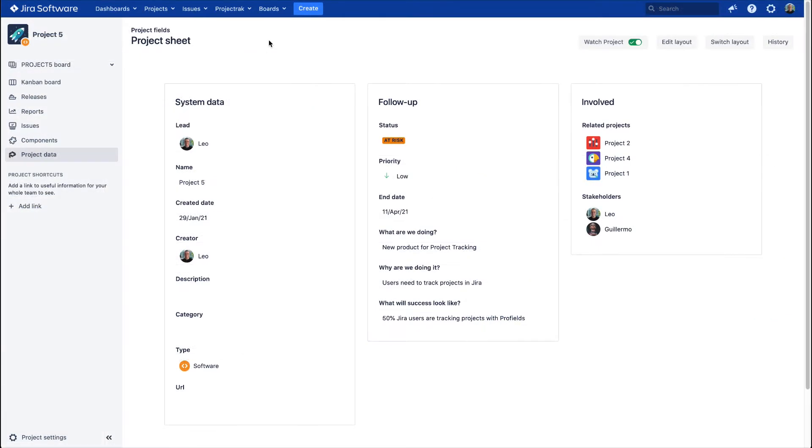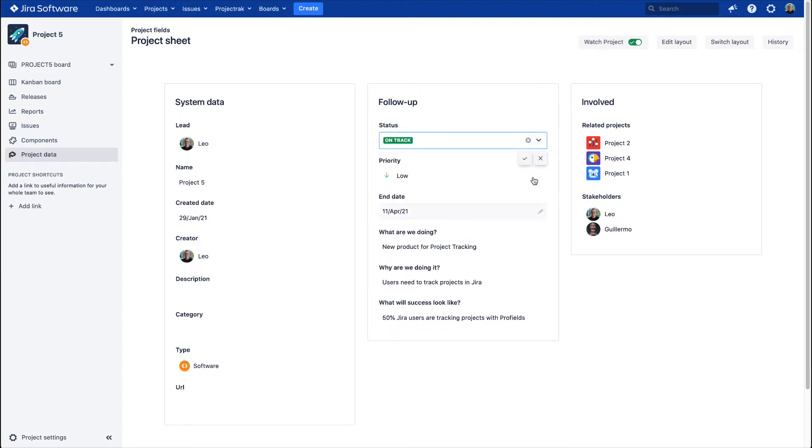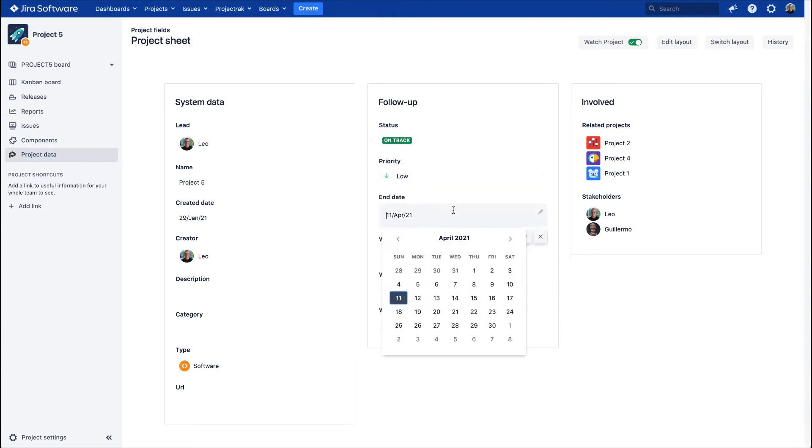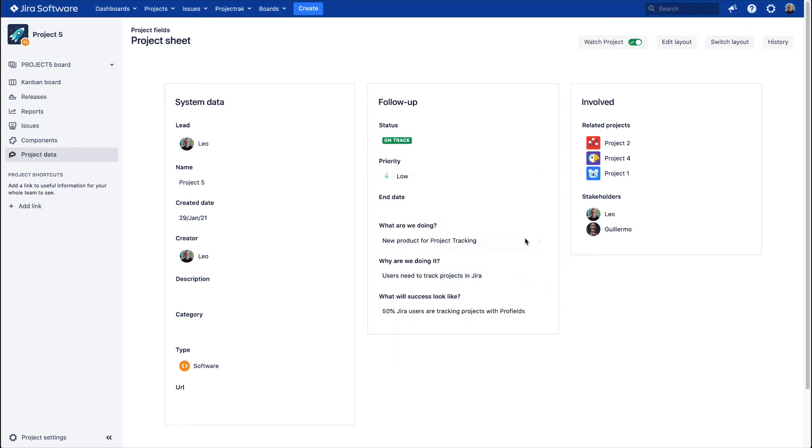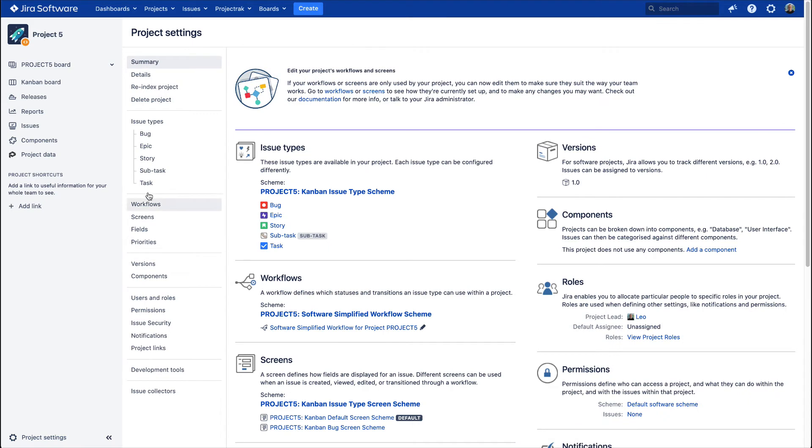Two, the project fields Project Track incorporates are easily editable right from the Project Data tab, which is a different story from the default JIRA project properties we've incorporated on this tab, which has to be edited right from the JIRA project settings section, to be more precise in the details section.